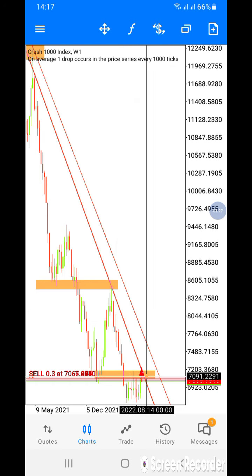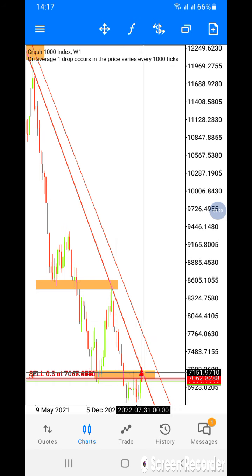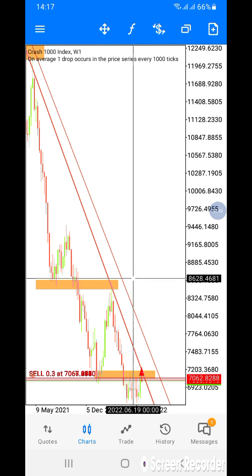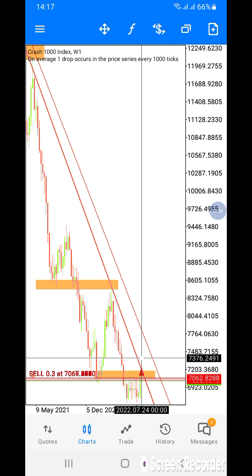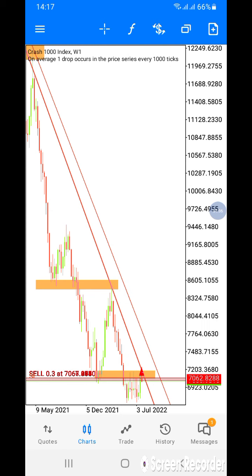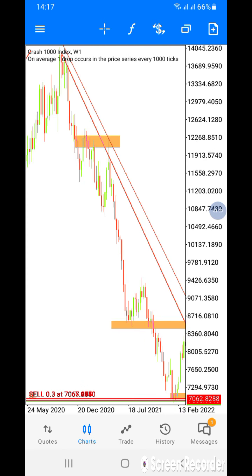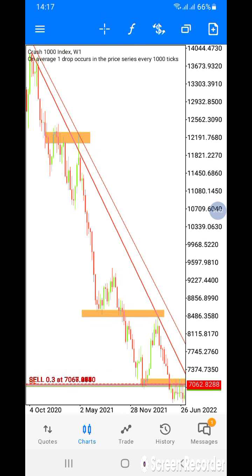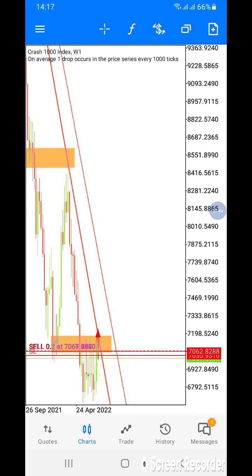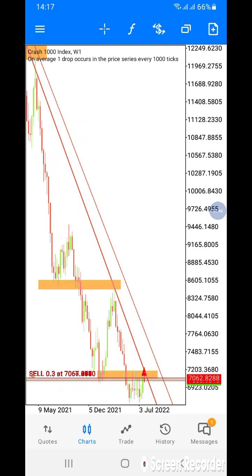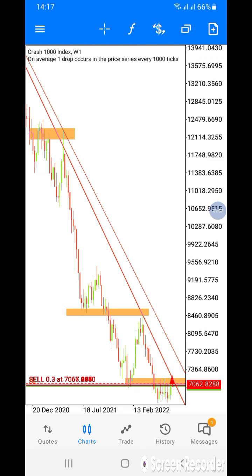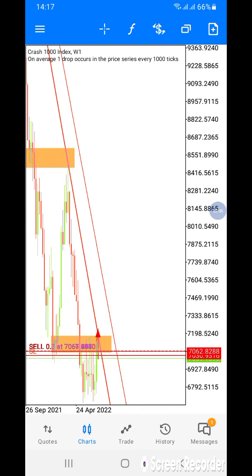The same thing happened again — the market is going down. This market has been consistently in a downtrend for a long time. I analyzed this market on Sunday morning, then I took the trade on Monday.